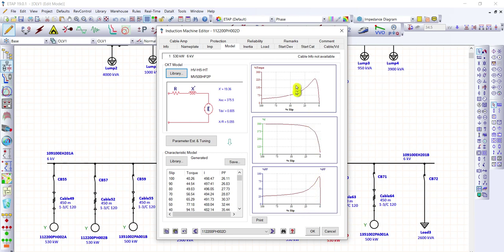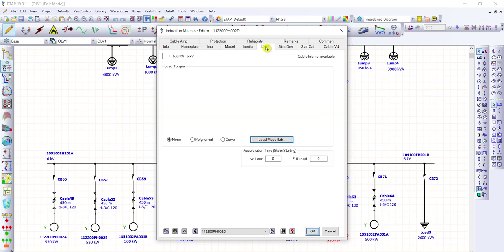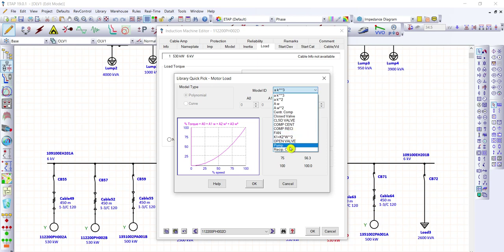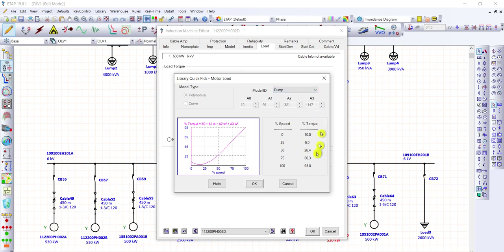After the model, let's go to the load section. For the load, let's select Polynomial. This is the curve from the model ID. Since this is a pump motor, we'll select pump here. You can see the corresponding speed and its percent torque. For example, if the percent speed is 25, the percent torque is 5. If the percent speed is 75, the percent torque is 60.3. Let's click okay.